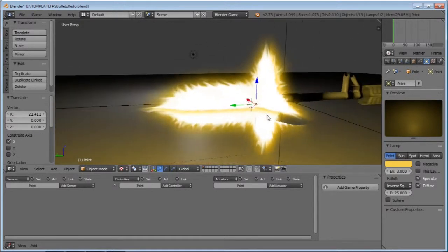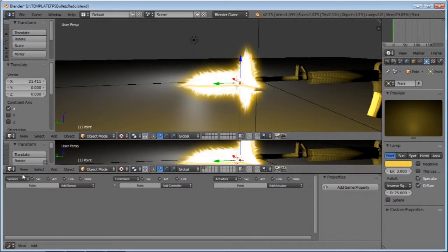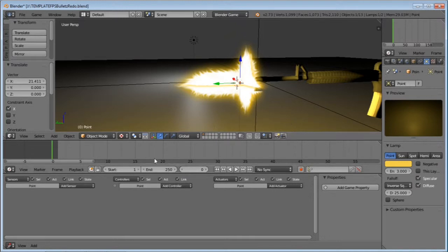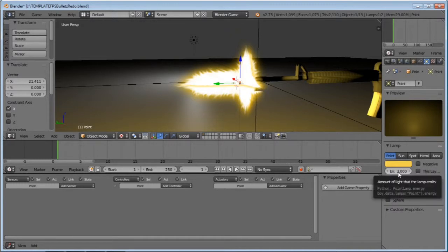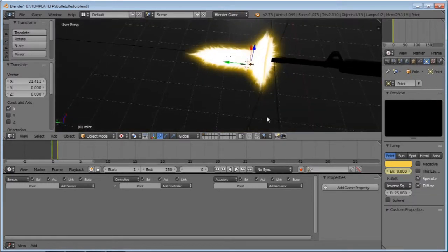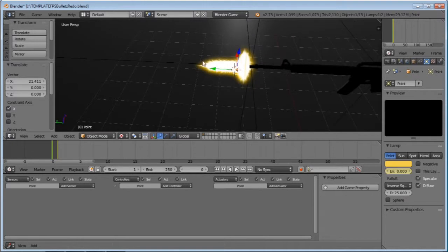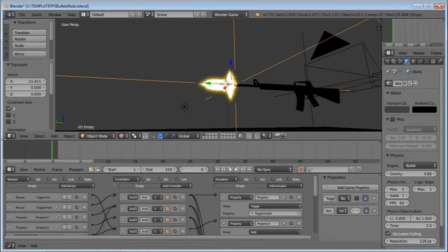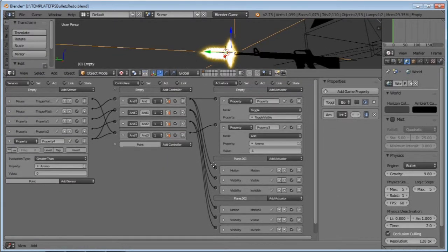Now we want to make it flash. Make sure we're at frame 1. Hover your mouse over Energy and click I — it turns yellow, meaning a keyframe is inserted. Then go to frame 0, change the value to zero, and hit I. Now we have a flashing light. But we need to tell it to switch on and off in correspondence with the flare. With your light selected, hold down Shift and right-click on your empty.